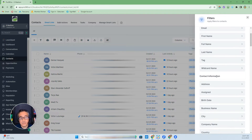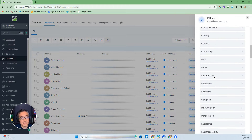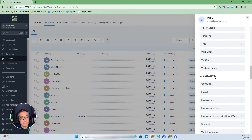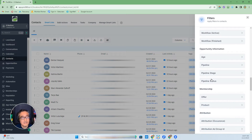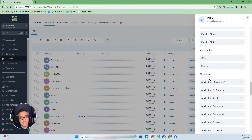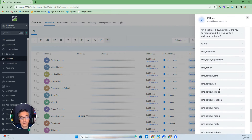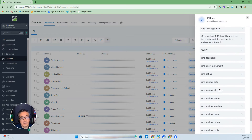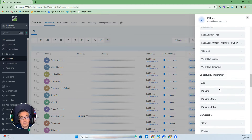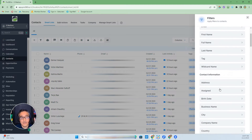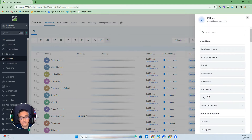The filter categories include most used, contact information, contact activity, opportunity which covers pipelines, membership, attributions, and custom fields. Go High Level gives you the ability to create custom fields. In this case, let's do a first-level filtering by tag.